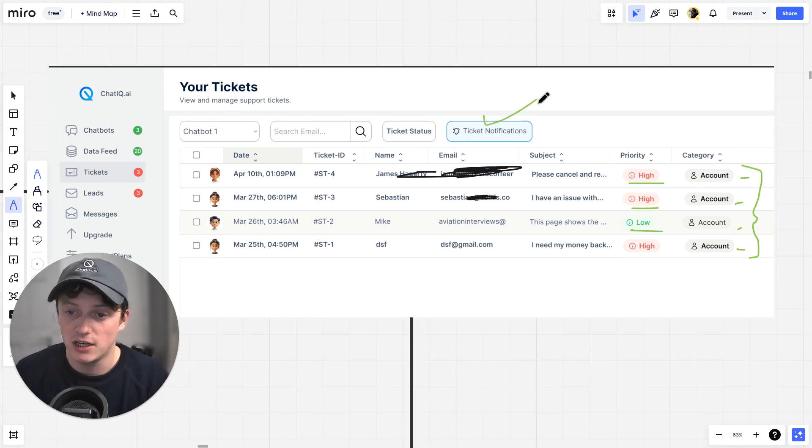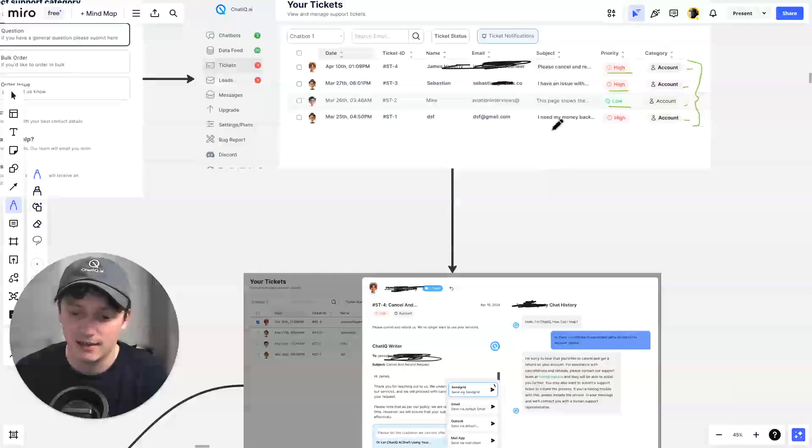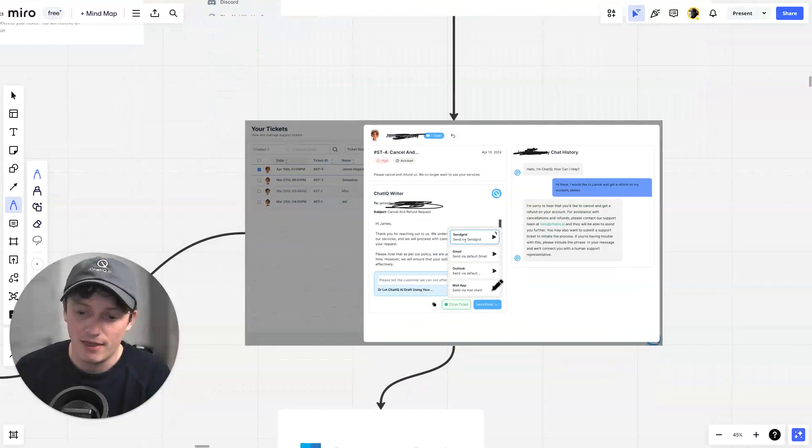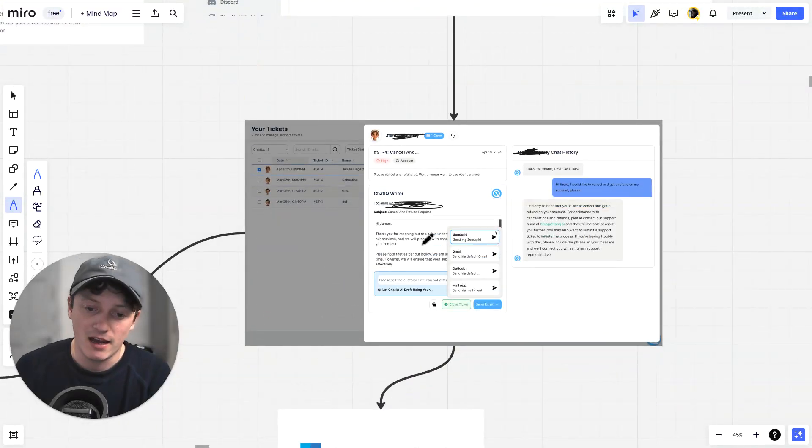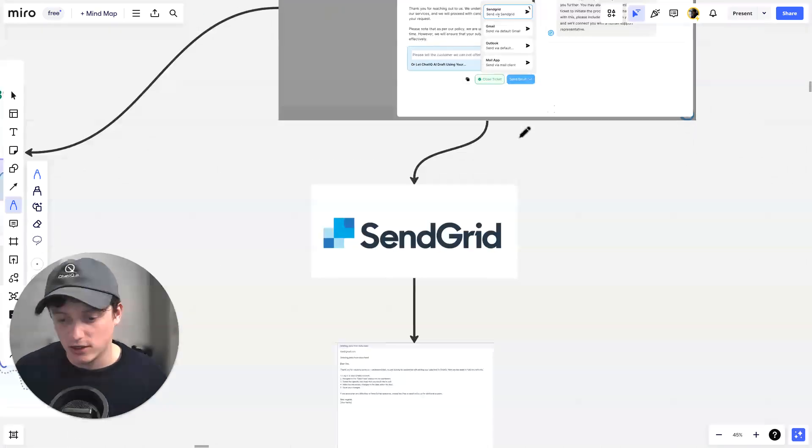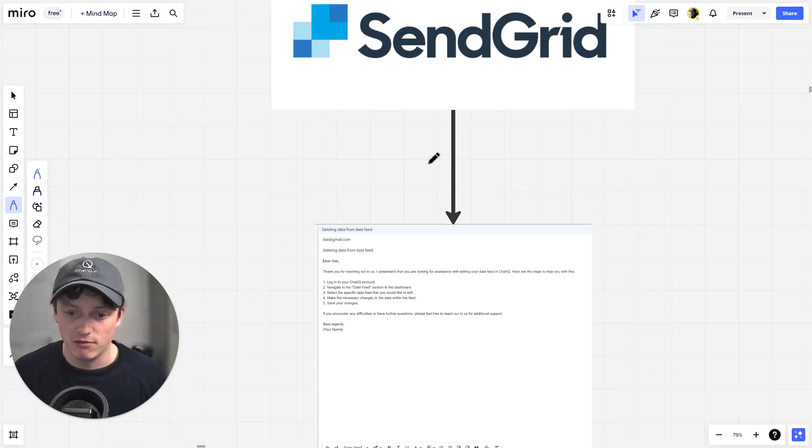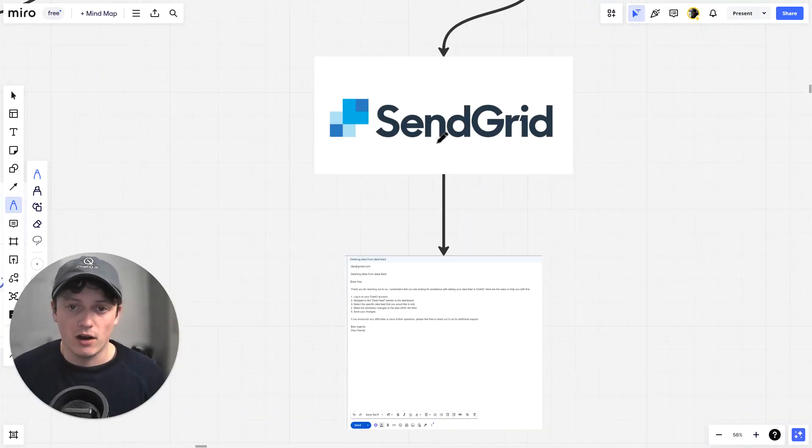We can set up custom notifications and make sure that we are getting notified the second that ticket comes in. And then we can get an AI to generate us an email reply for that support ticket and send it out to that customer using SendGrid.